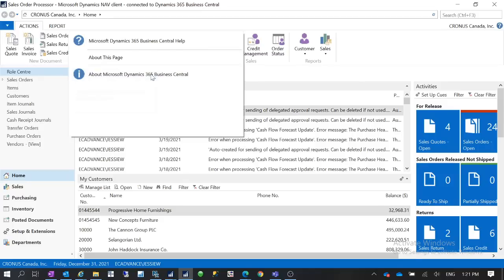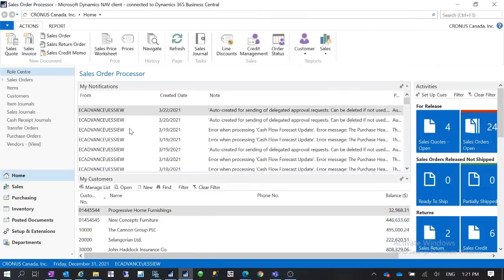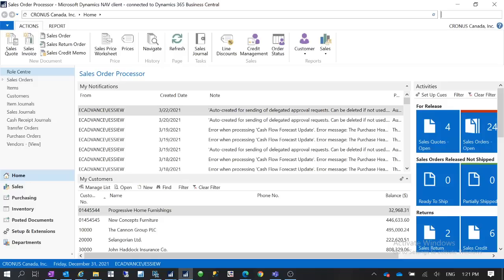This version, even in this version you will still see this functionality. But for the latest version of Business Central you do not have this functionality anymore. I think starting from version 15 you do not have this anymore in Business Central because it's all using the web client.